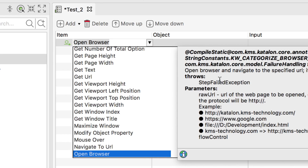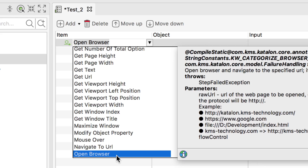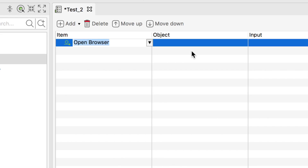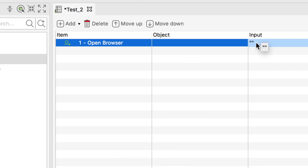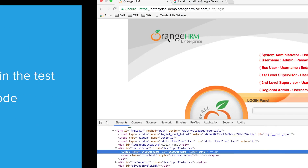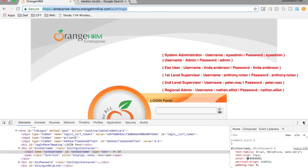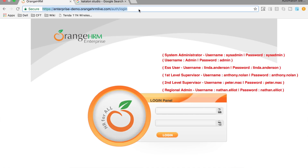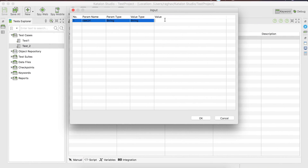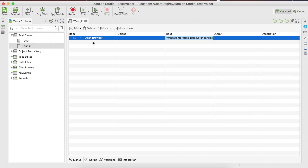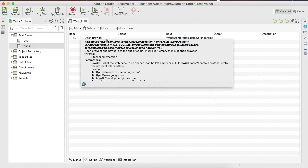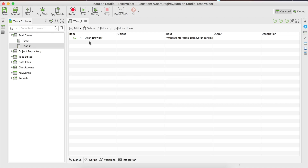I type 'open browser' and it gives me the option along with information about the keyword. If you click the eye icon, it takes you to the documentation for that keyword. I click 'Open Browser' — there is no object, but for input I need to give the URL. I copy the URL and paste it in the input field. So now I have opened the browser and navigated to the URL.